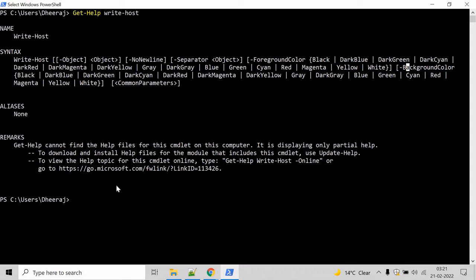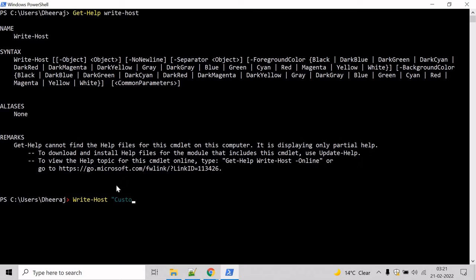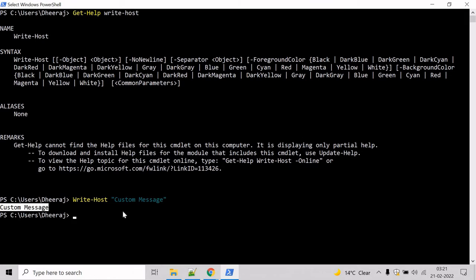Now let's try to print a custom message to the console. To do that, use the command Write-Host, then your custom message, and hit enter. You can see the custom message has been printed to the console.